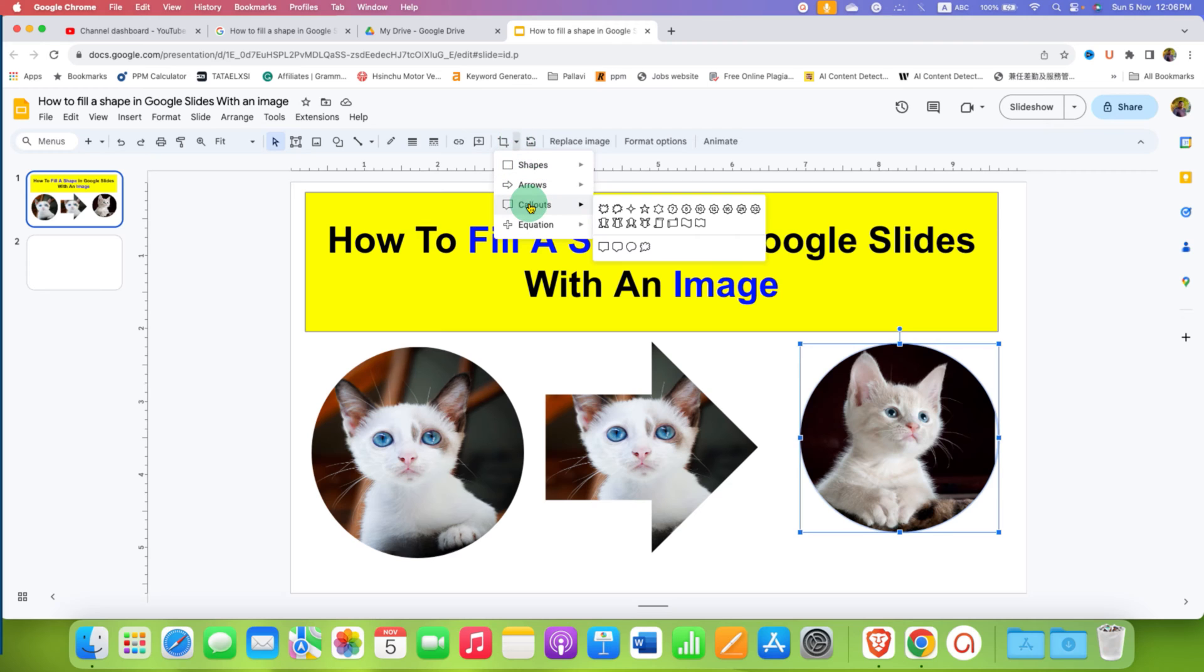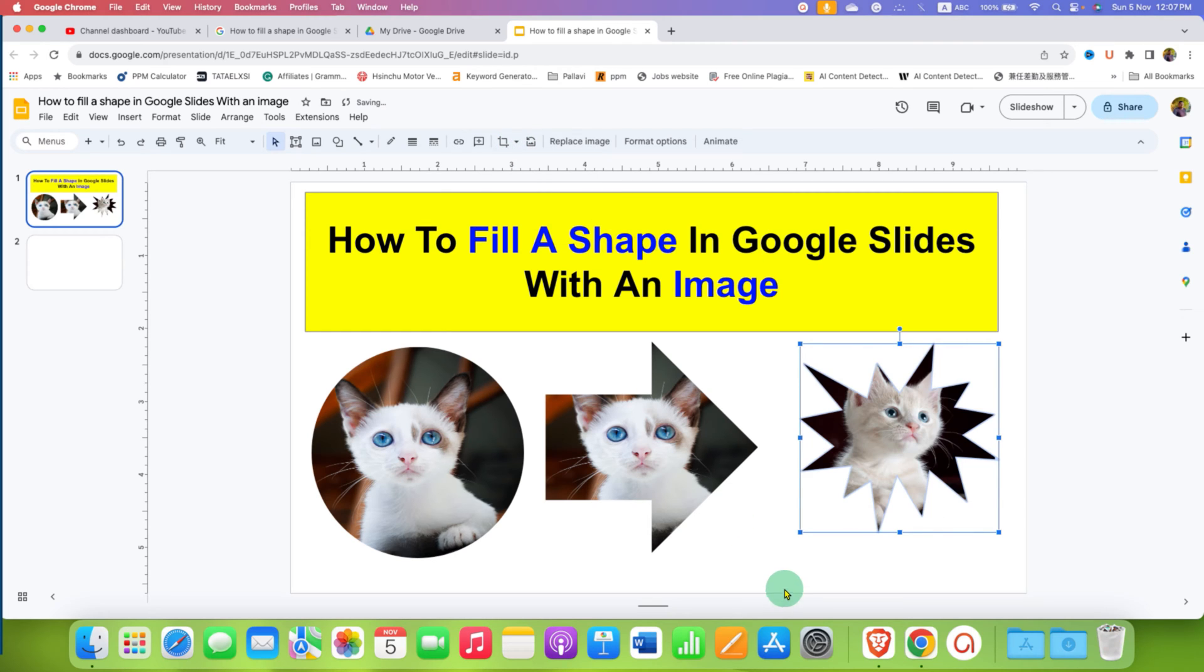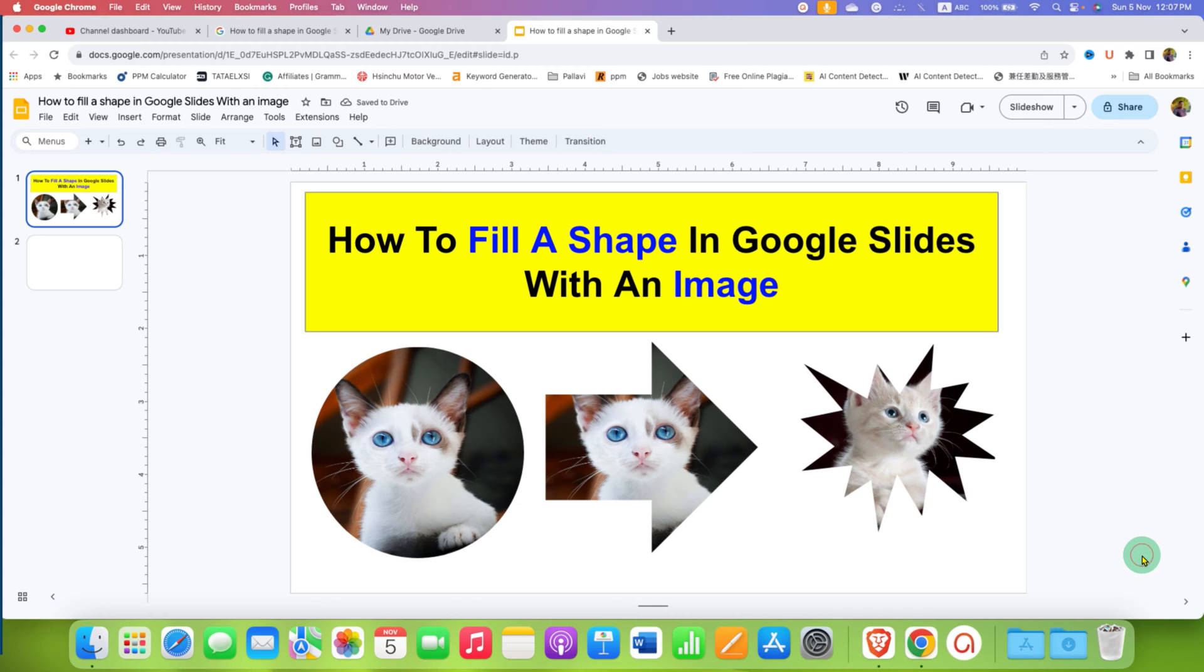In this way, you can fill a shape in Google Slides with an image.